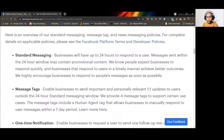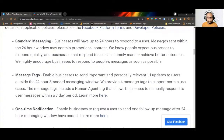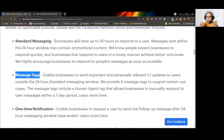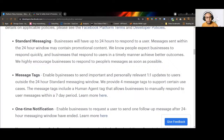That's why Facebook invented message tags. Message tags let you send a message to a subscriber outside the 24-hour window, but you should not send any promotional message with them. Message tags enable businesses to send important and personally relevant one-to-one updates to users outside the 24-hour standard messaging window. Facebook provides four message tags to support certain use cases.